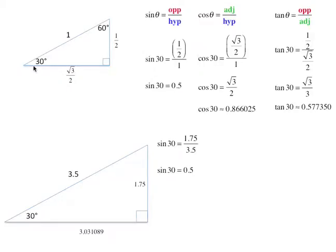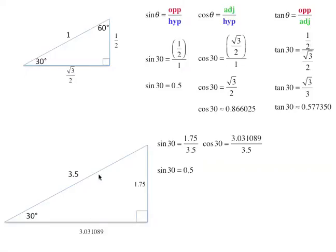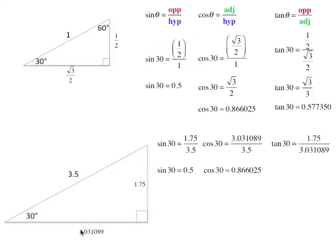Similar triangles: when two triangles are similar, the angles are congruent but the sides are proportional. That's what sine, cosine, and tangent are all about — those ratios of similar triangles. The cosine of 30 degrees for this scaled triangle is 3.031089 divided by 3.5, which gives approximately 0.866025. And the tangent — opposite over adjacent — is 1.75 divided by 3.031089, which gives 0.577350. And that's it for the trigonometric ratios. Have a good day.